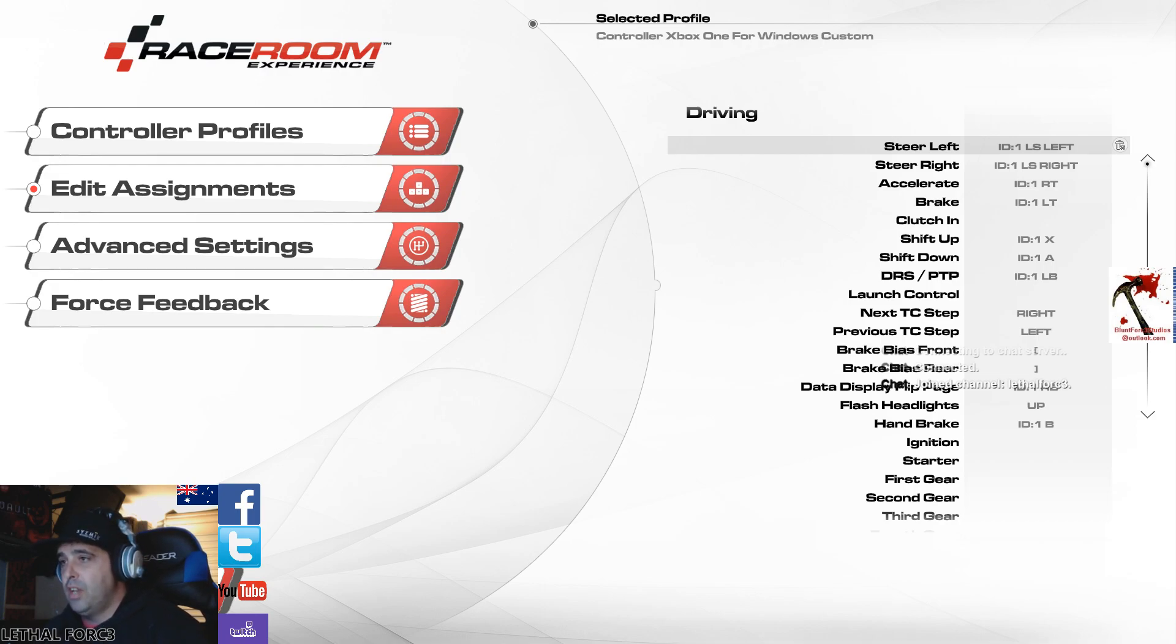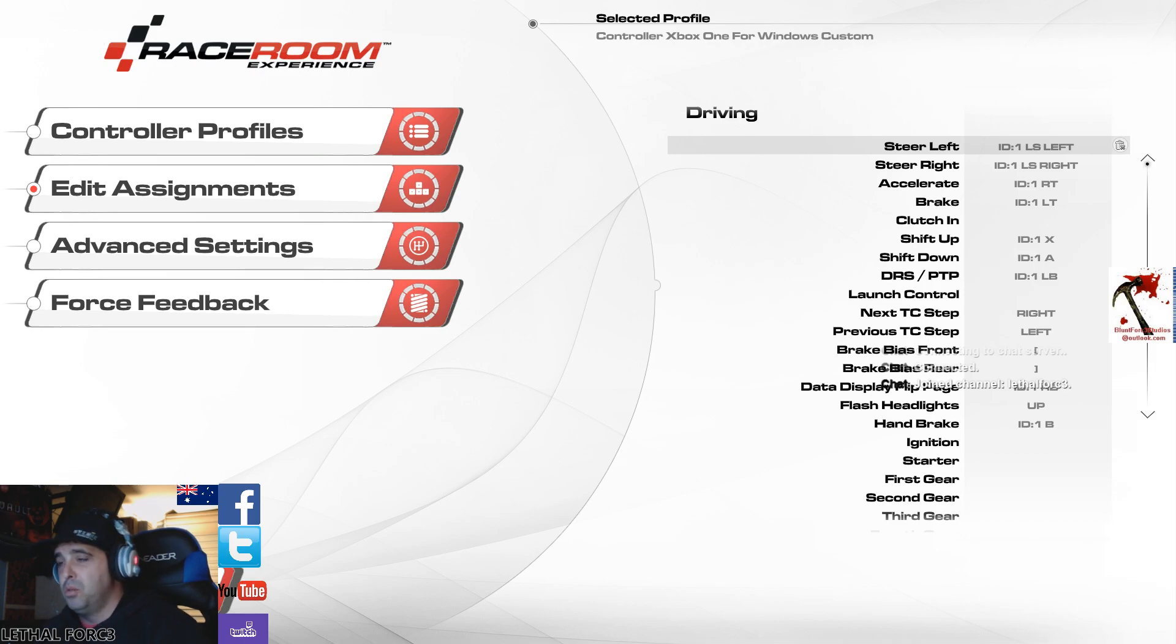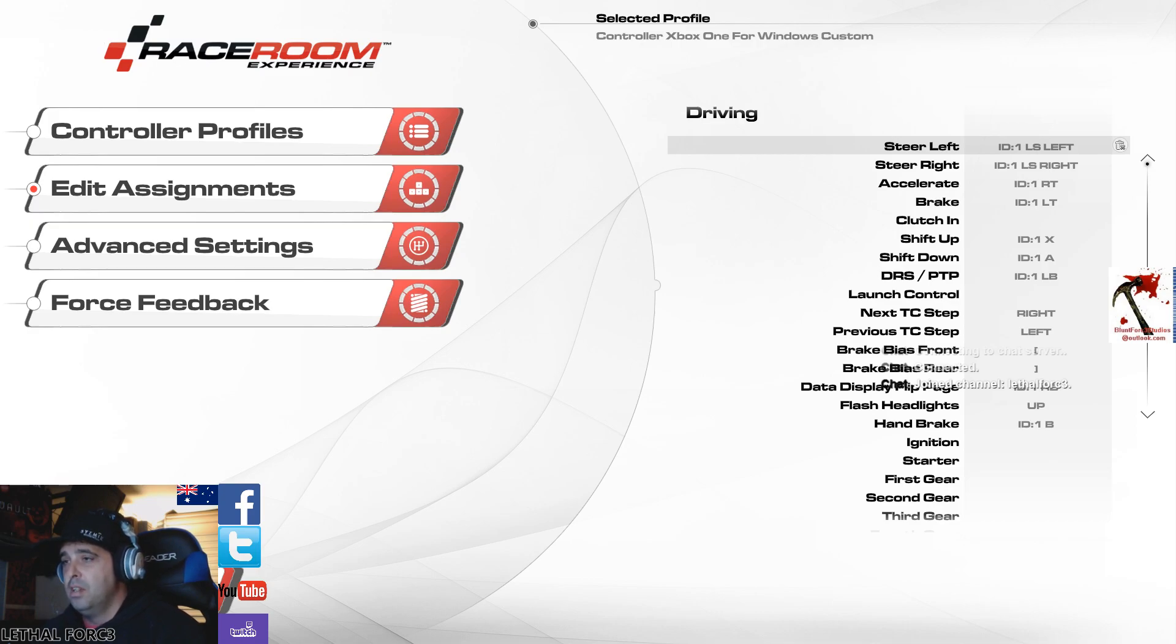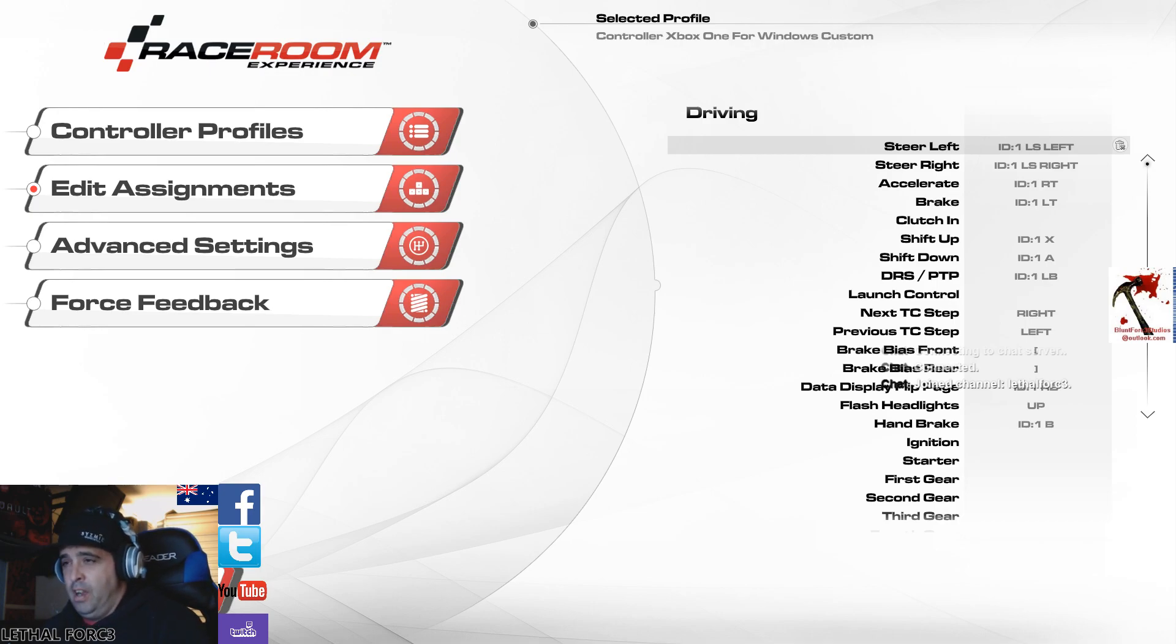Shift upper gear is X. Shift down a gear is A. So you can reverse those if you like, depends what you're used to. DRS and P2P, which is push to pass, I set them on the left bumper. Some cars have this in this game. Formula 1, some of the touring cars, that sort of thing. So set that to your left bumper. It's easy to get it that way. Launch control, don't worry.